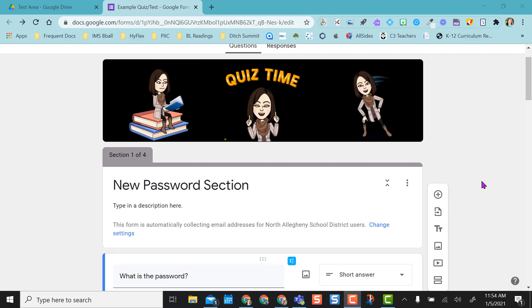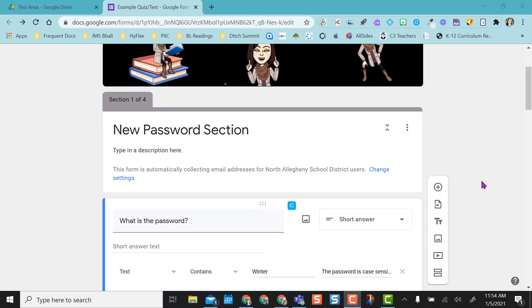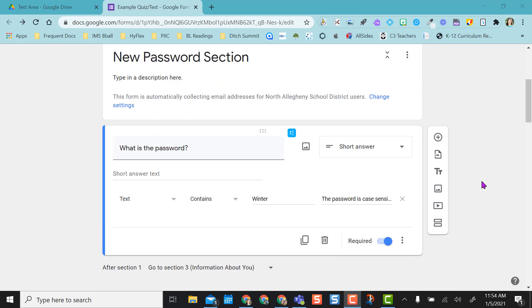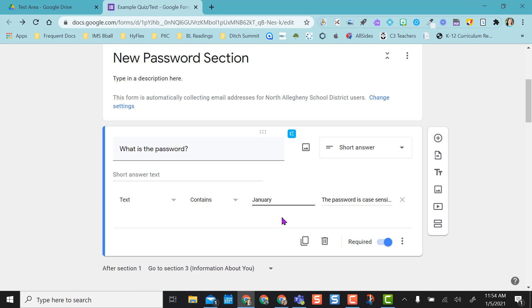Let's say you have multiple class periods and while your period one students have already taken the Google form, you don't want them to share the period one password with let's say period four. So once your period one students are all in the Google form already taking the quiz or test, come back to the question in your editable version of the Google form, and you can actually come in here and just change this to another word.